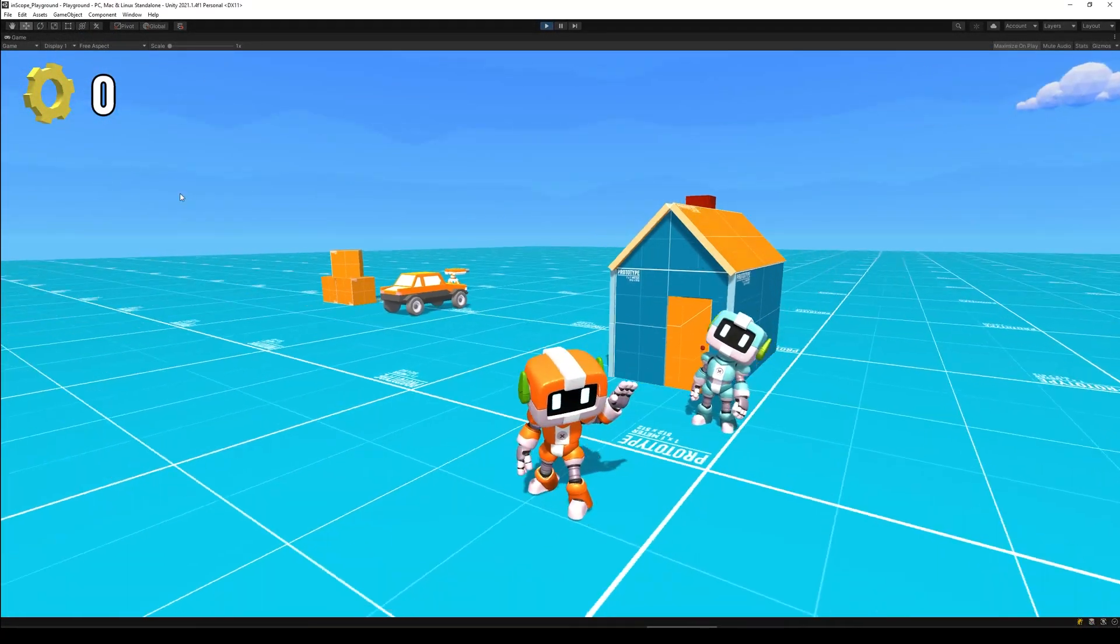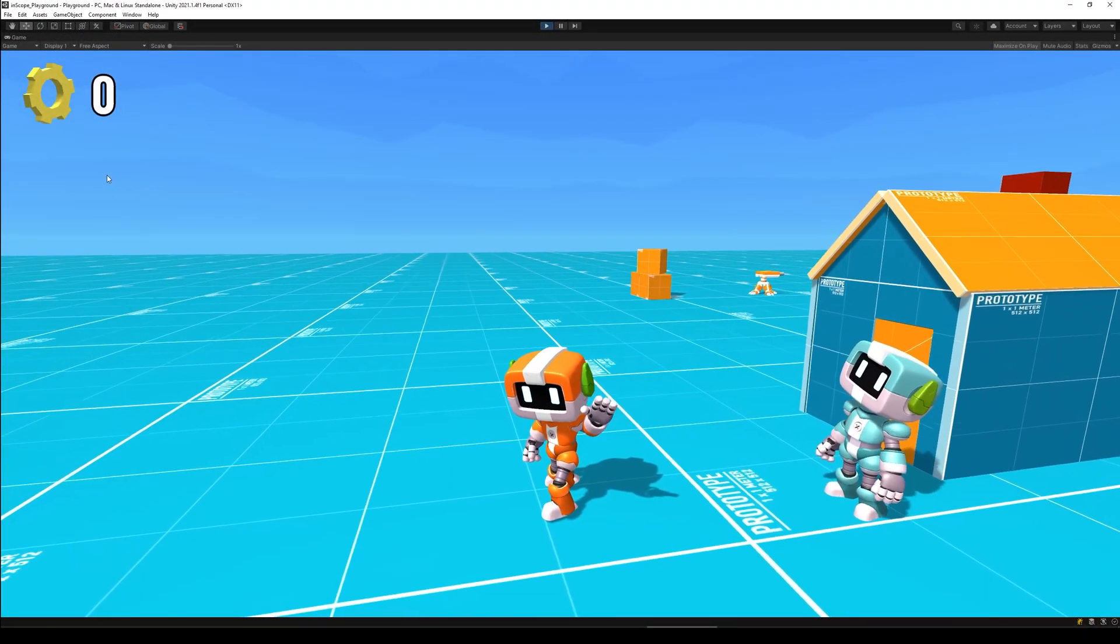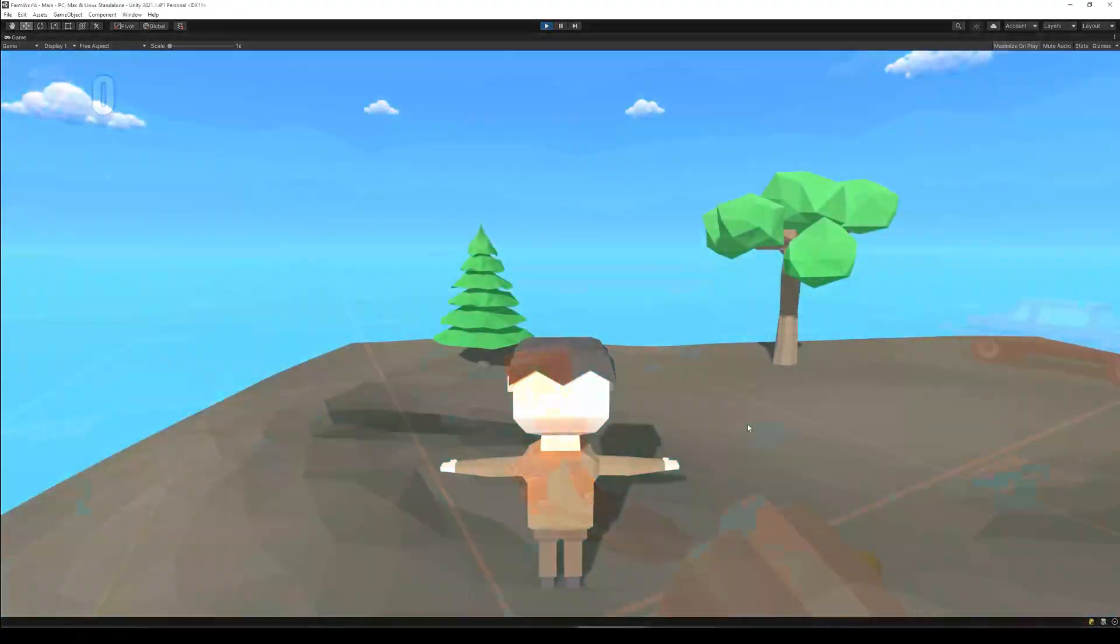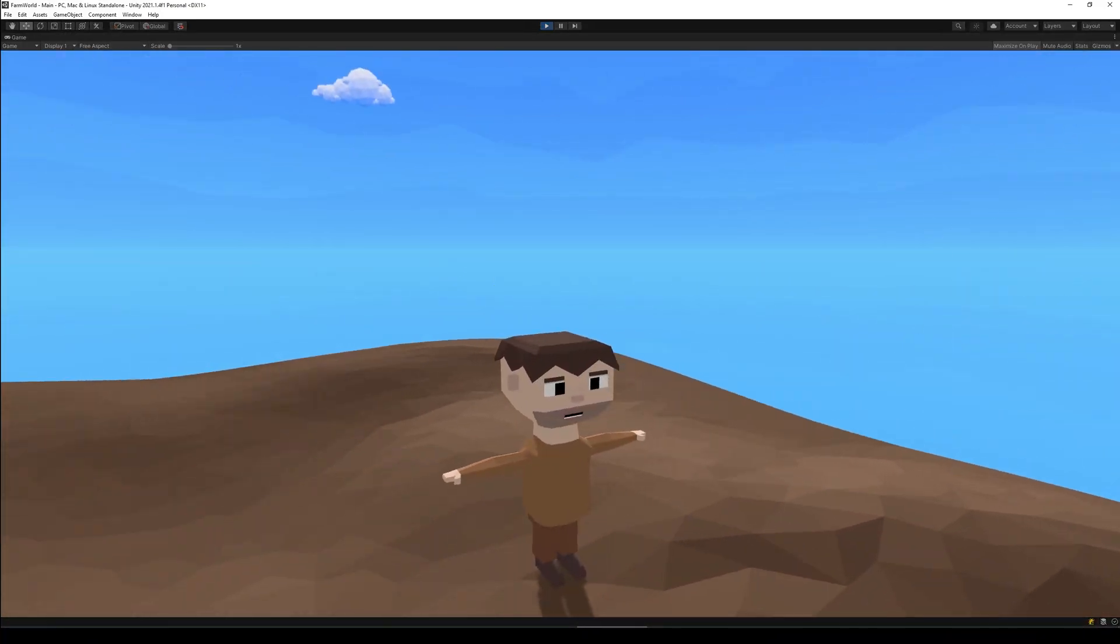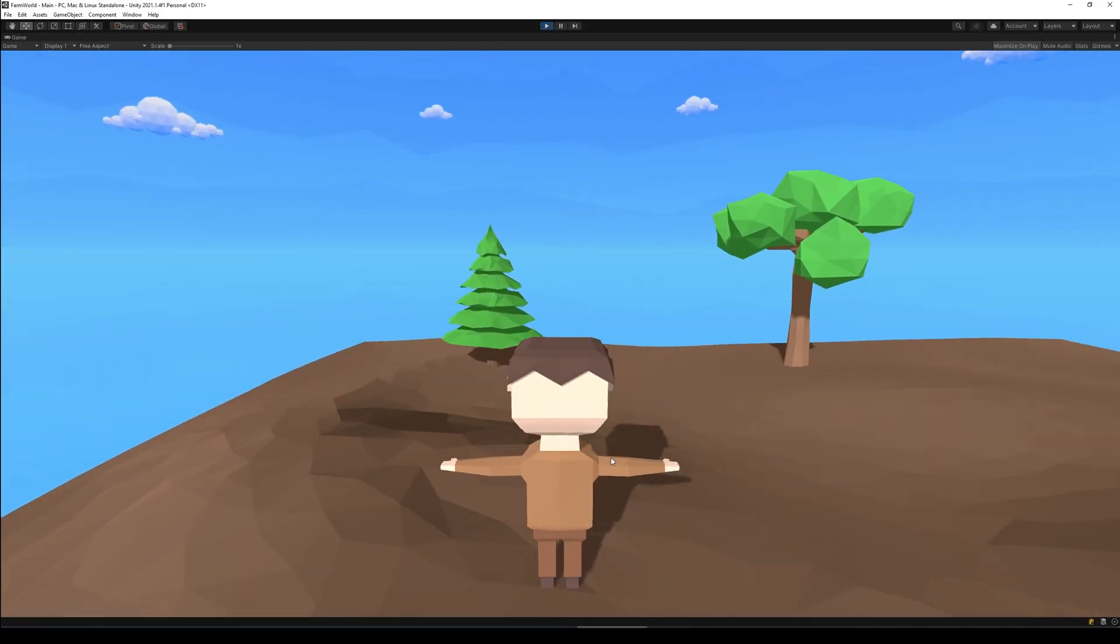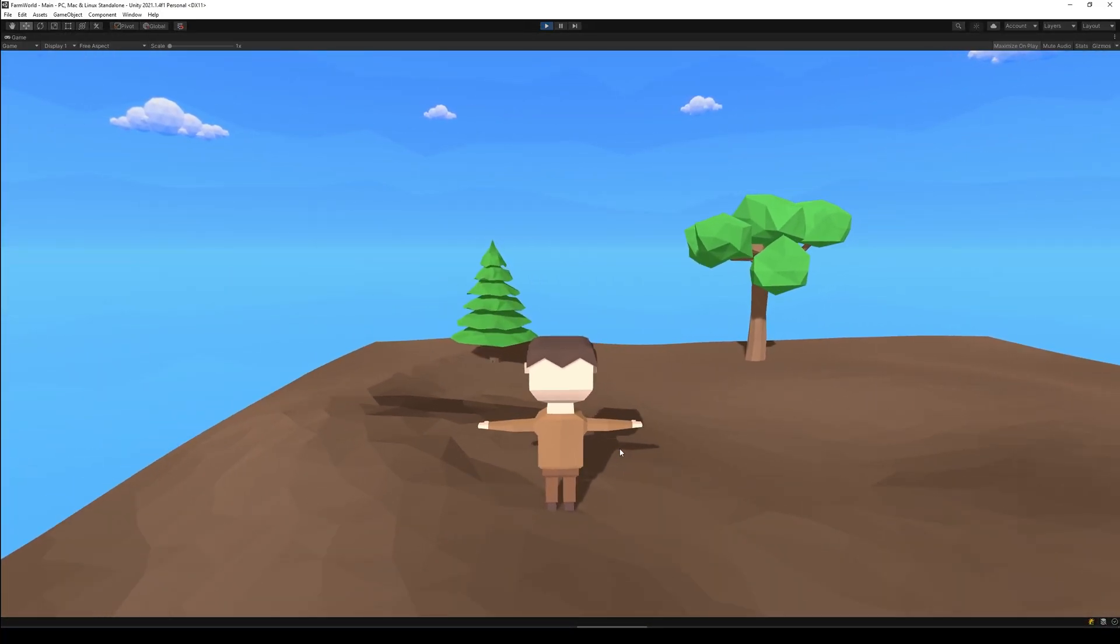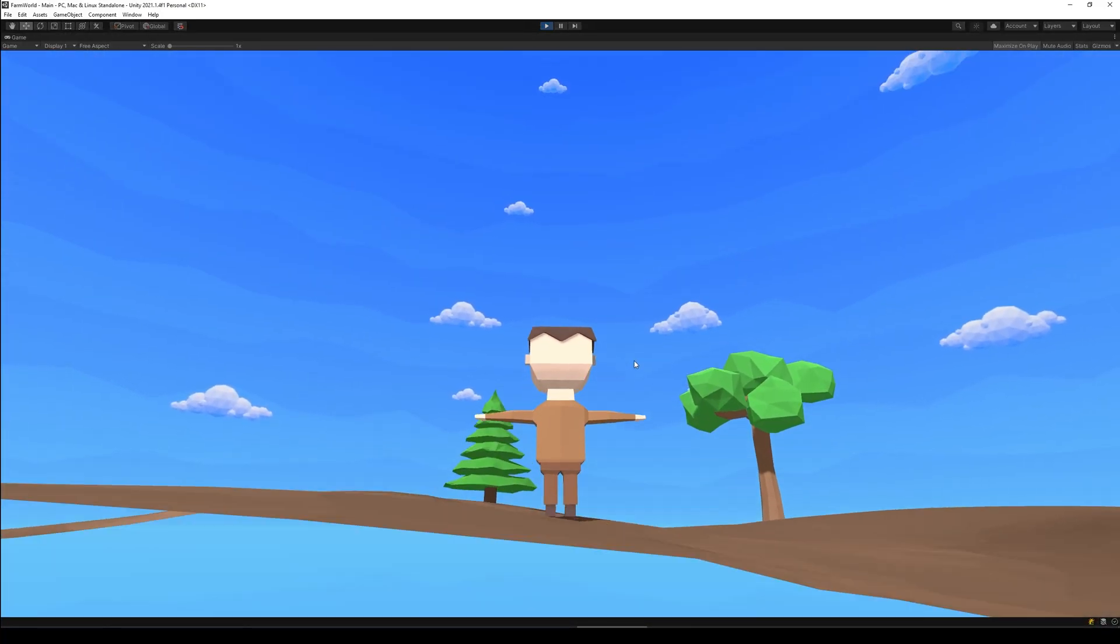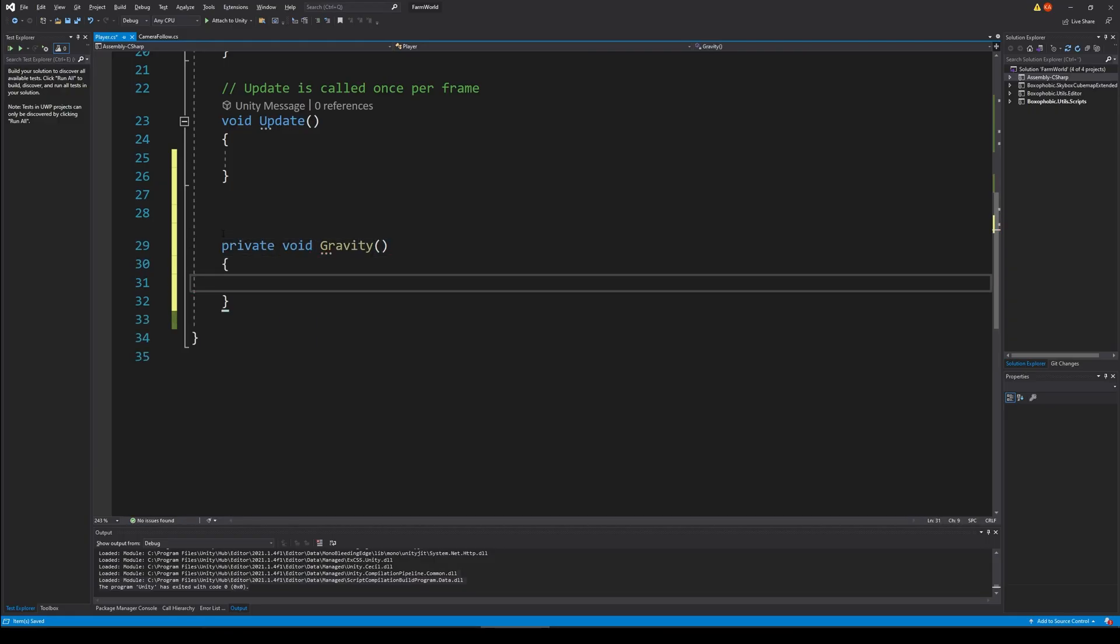I needed a script to control the camera so I just joined the camera script from my Udemy course because it's perfect for a third person camera like the one I'm going to use in this project.